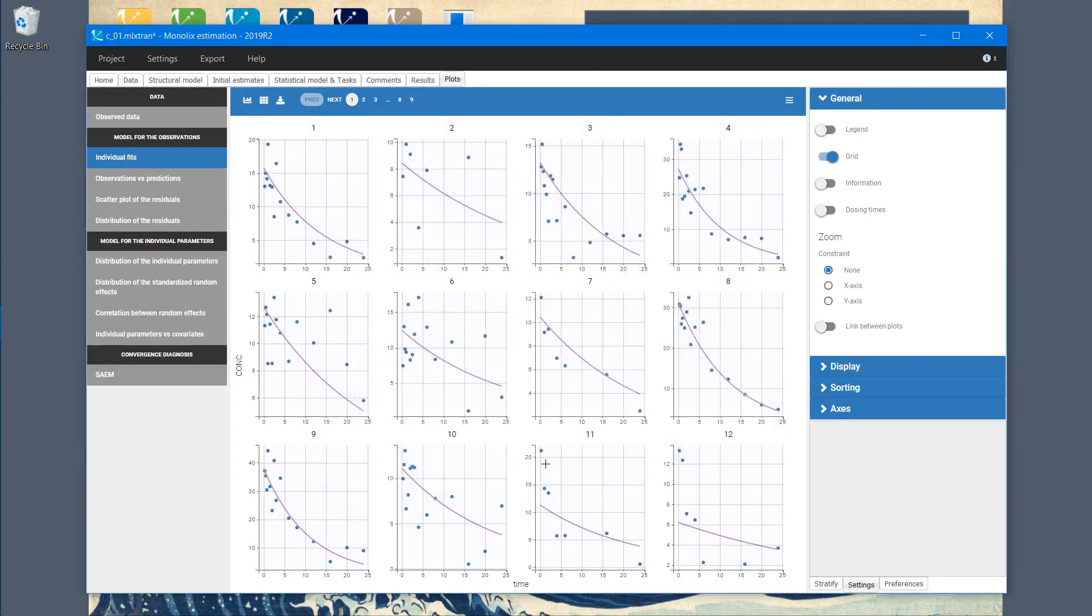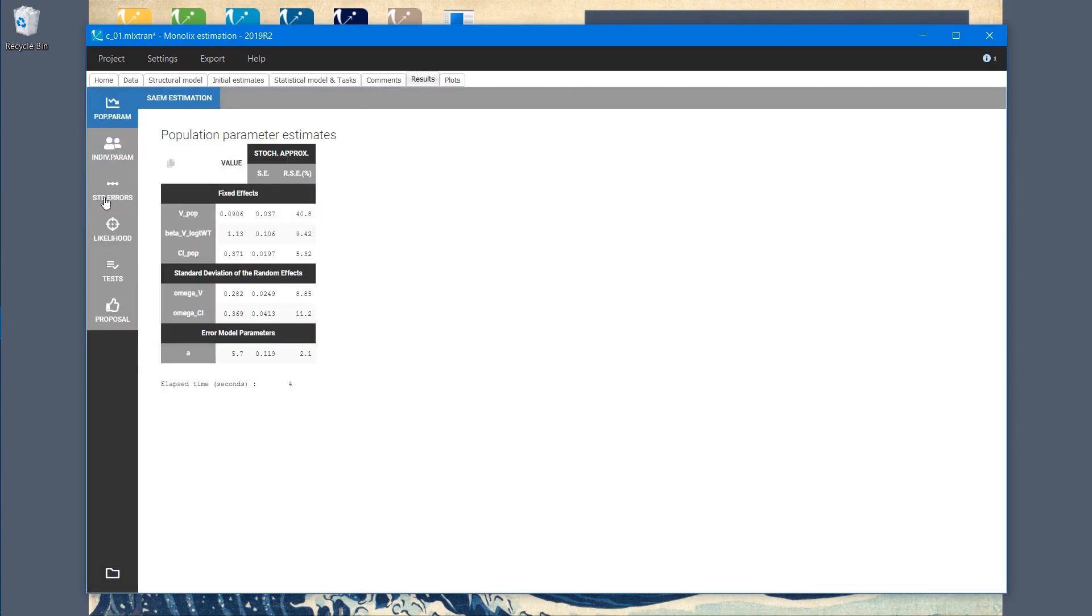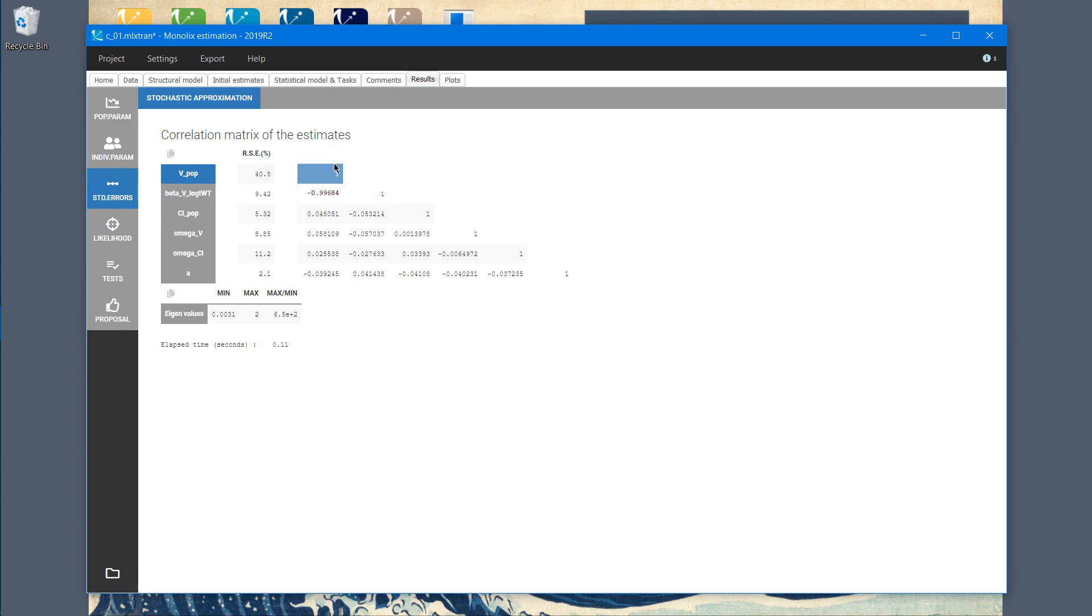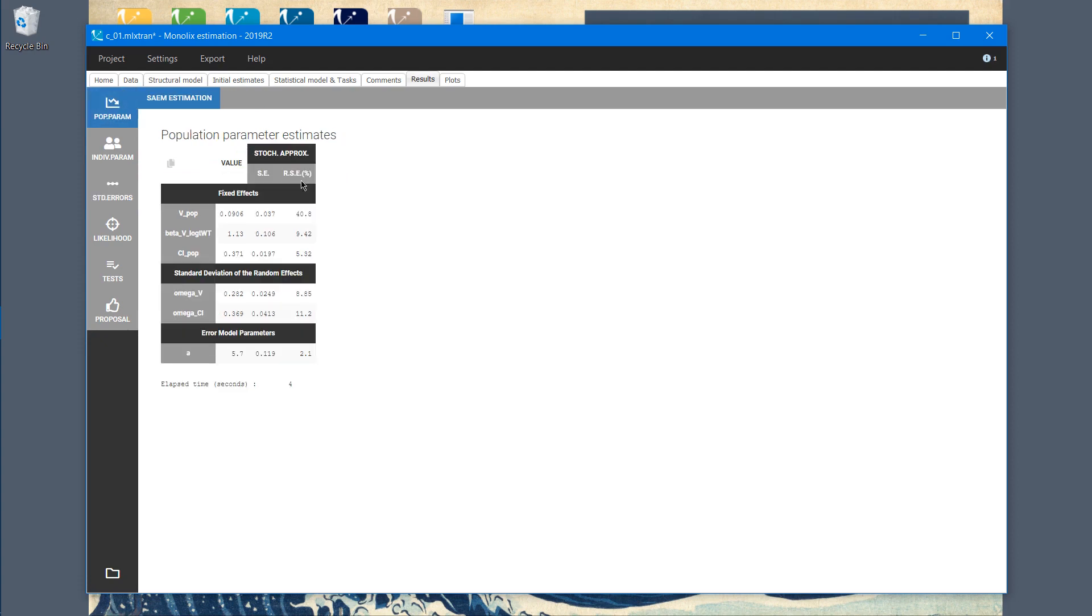Let's look at the correlation matrix in the results tab. The population volume parameter and beta are negatively correlated, and this correlation is really strong, because the value is close to minus 1. In the population parameter section, I can see that standard errors are also very high.